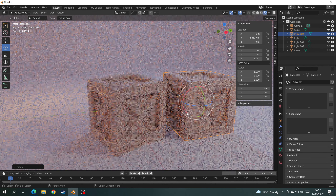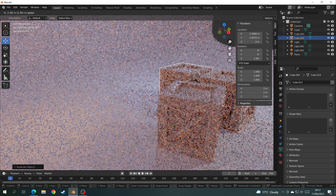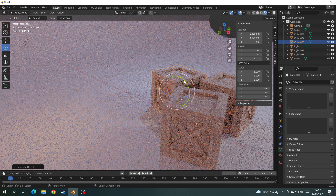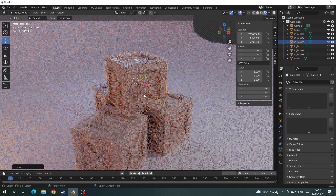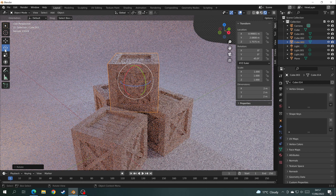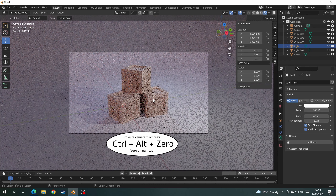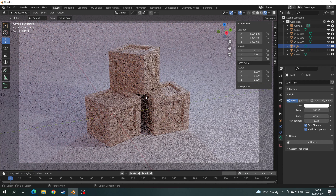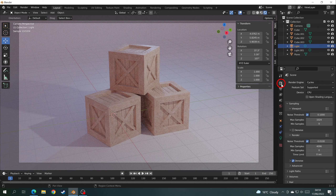Now it's time to add more crates and finish the scene. Use Shift+D to duplicate the crate, move it around, rotate it, maybe put one on top of another. Once you're happy, set up the camera. Get to the angle you want, move back a little, then press Ctrl+Alt+0 on the numpad — that creates a camera view box around your scene.